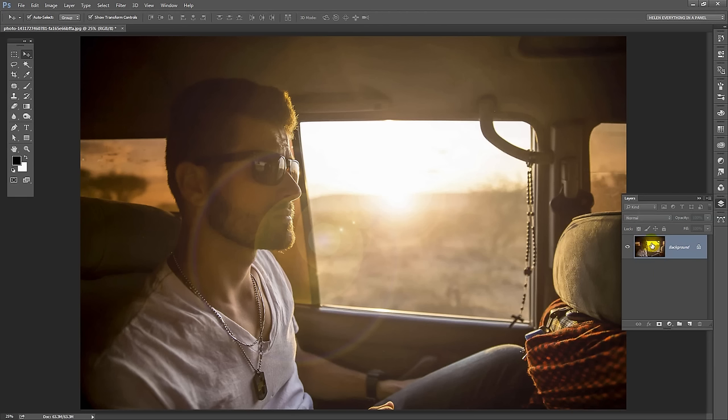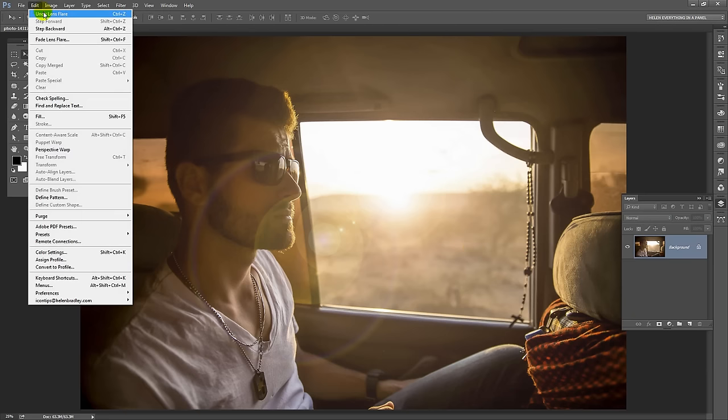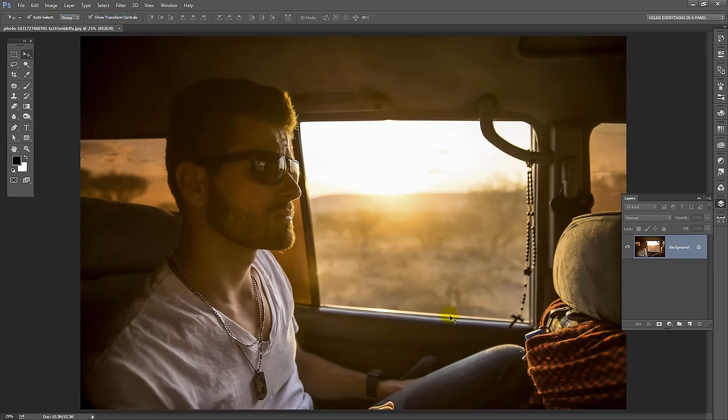Now that applies the lens flare to the image. So effectively it's baked in there and we can't do anything with it separate to the image. So what I'm going to do right now is undo that. So I'm just going to choose Edit and Undo Lens Flare to remove it. And we're now going to reapply it but in a way that we can edit it.